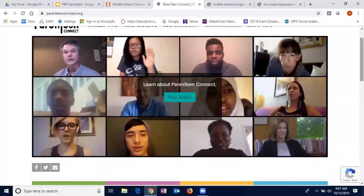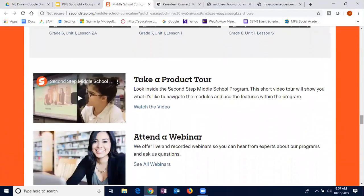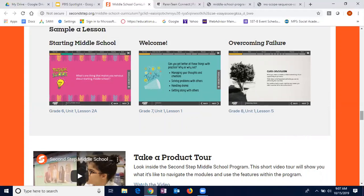Parents can search by topics and common struggles they might have with middle school students. To show you what a typical lesson looks like — they all follow mostly the same pattern. This is a sample eighth-grade lesson. Within each lesson you can click on objectives and see what the objective is — this one is about setting goals. Each lesson follows the same template: there's a warm-up, a video, a discussion piece, a comeback share-out, maybe another video, and then a wrap-up activity.